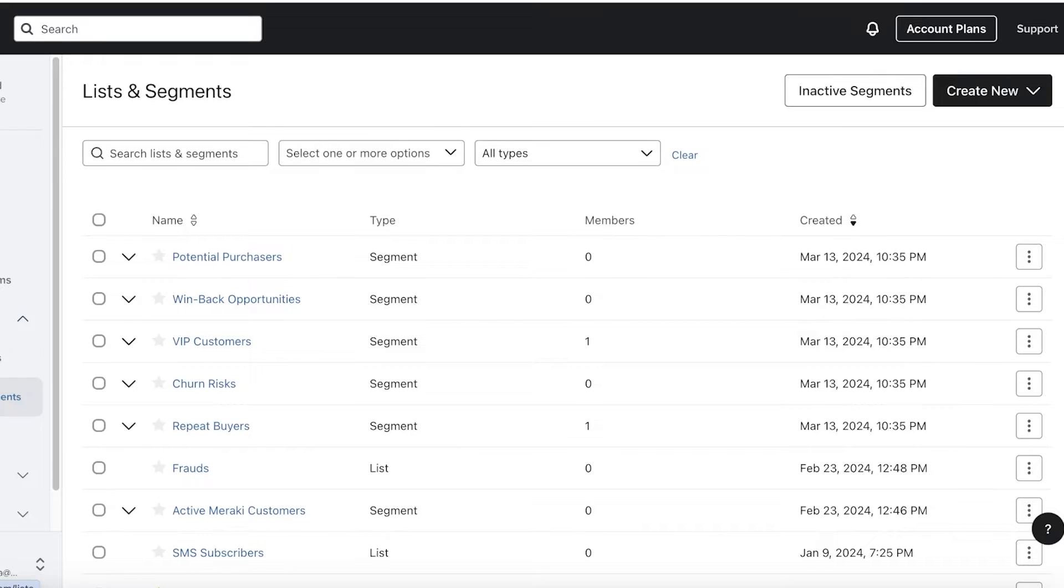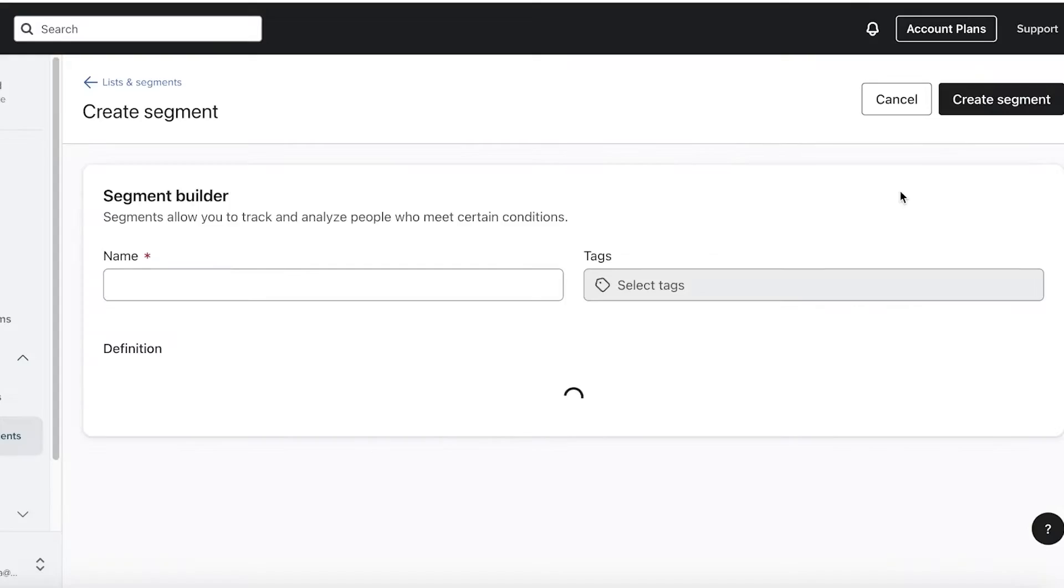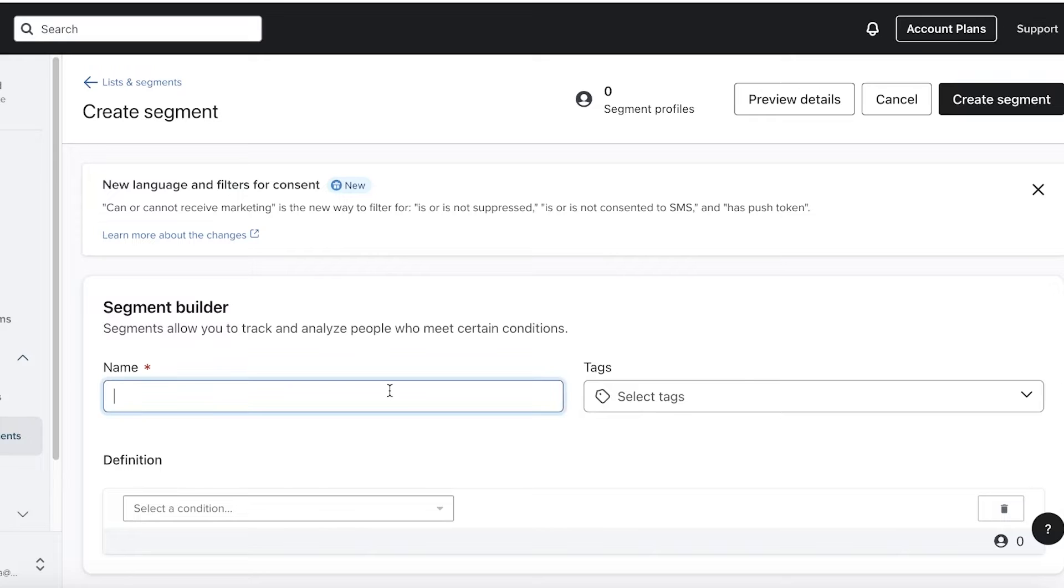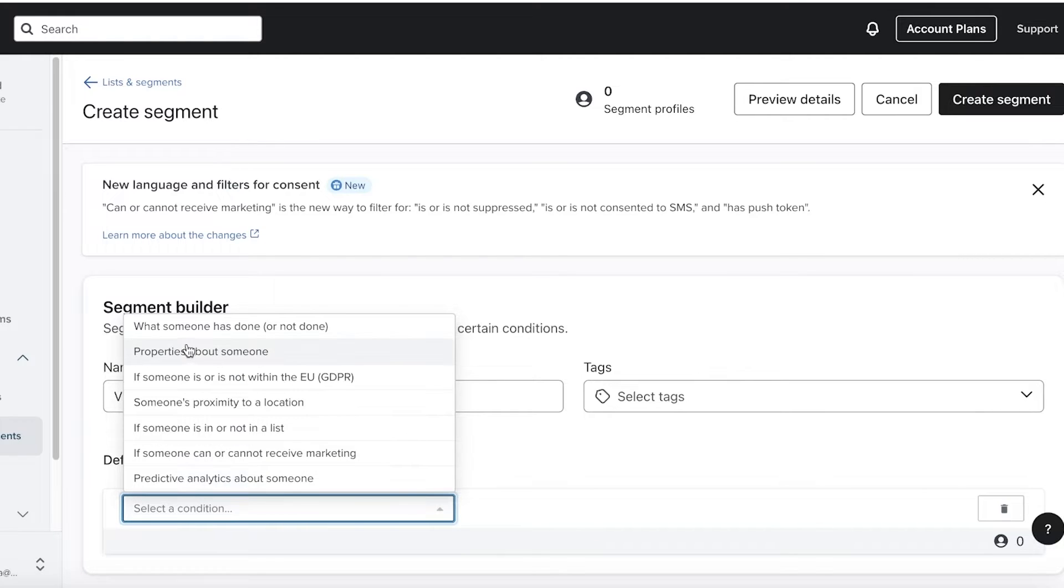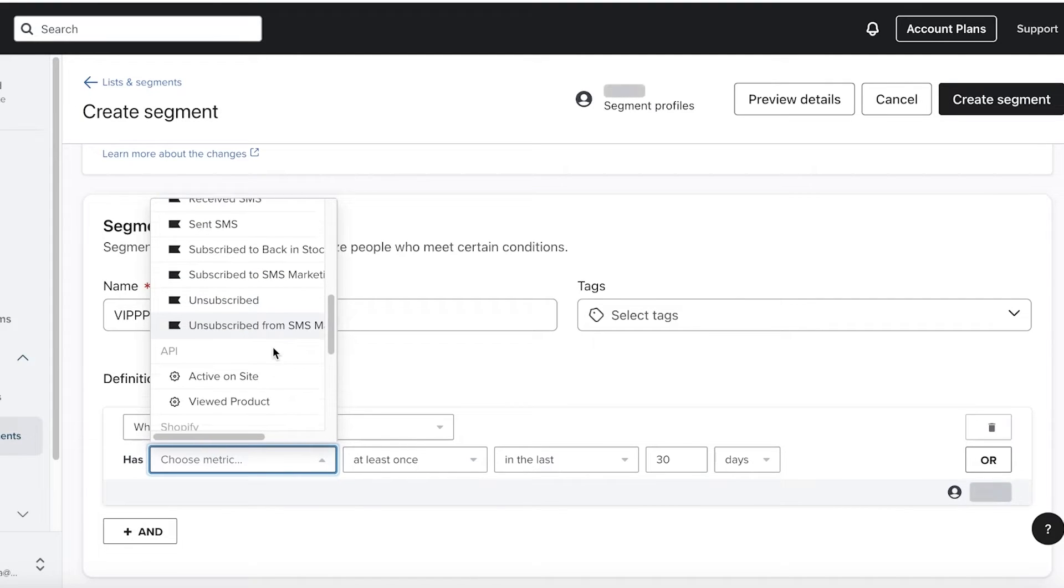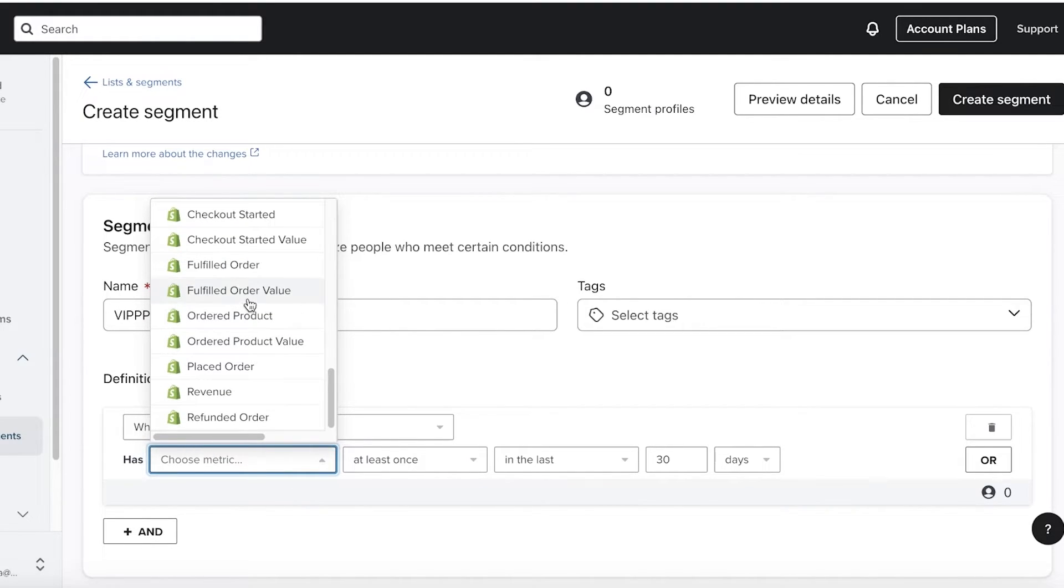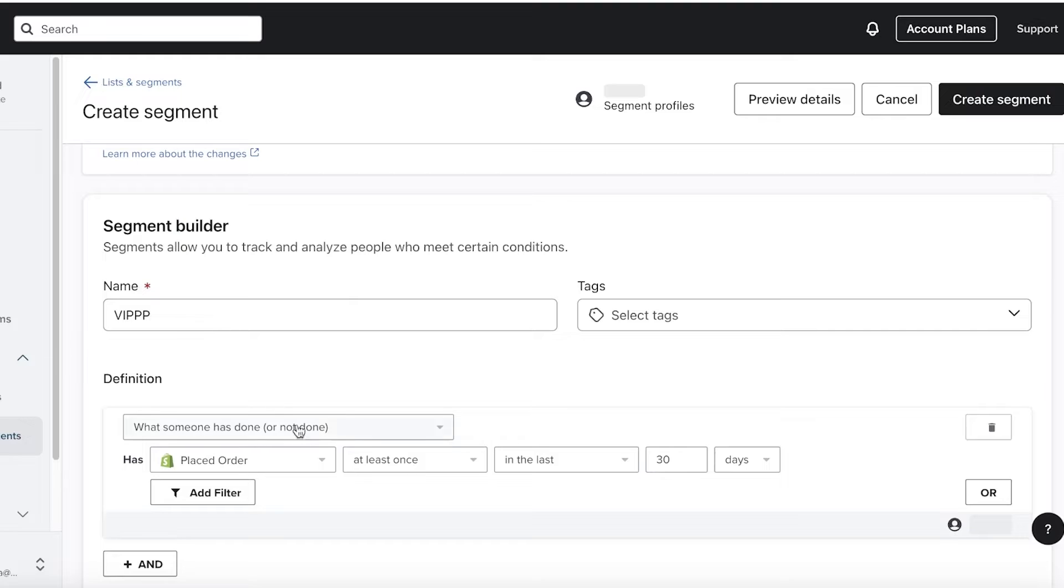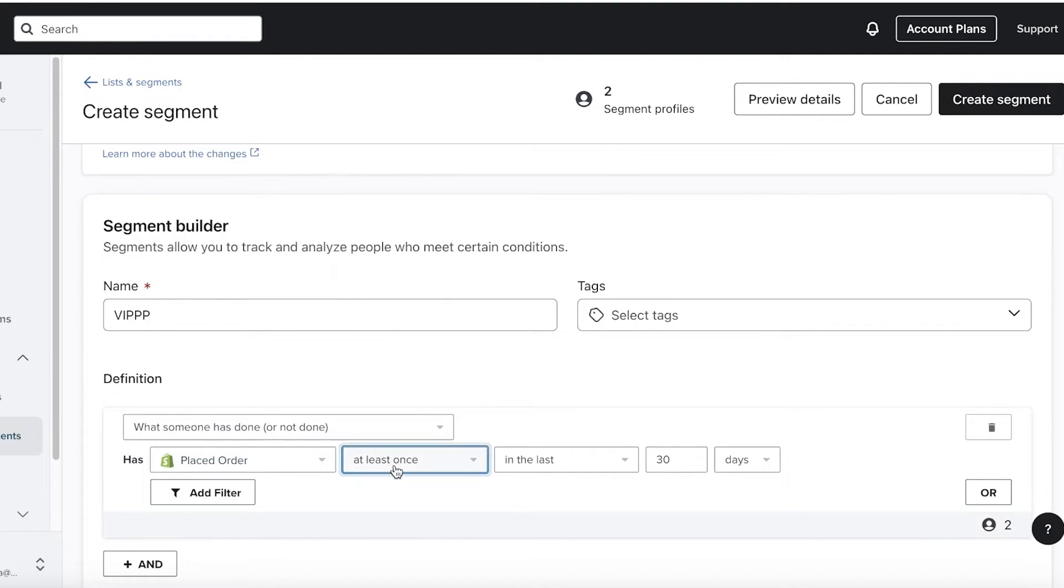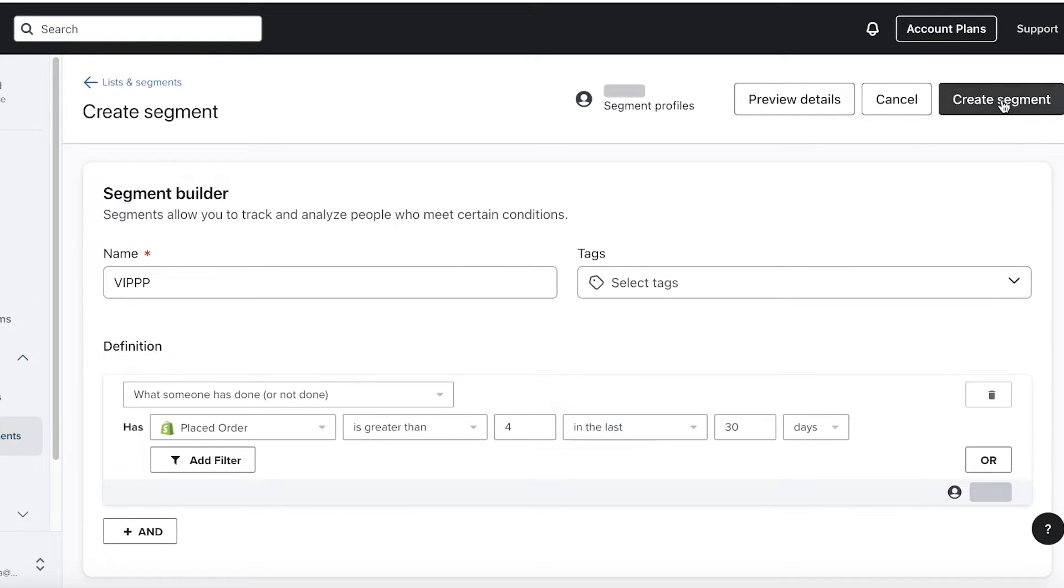However, if you're segmenting your audience, that is going to be different. You can click on create new and click on create segment. Now, how is a segment different? Well, a segment means that they have a distinctive characteristic that they are displaying, which is why they are in a particular segment. So for example, I can build a segment based on customer status. So I can add a definition. Let's say when someone has placed an order at least greater than four items in the last 30 days. And I can click on create segment.